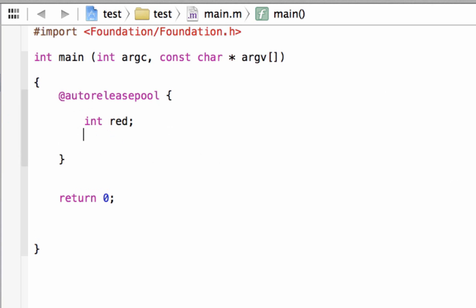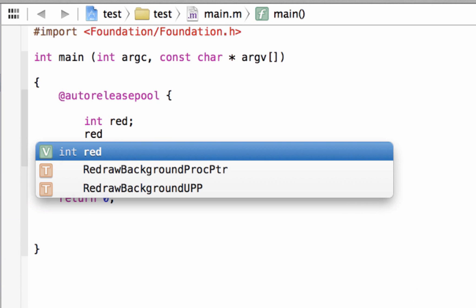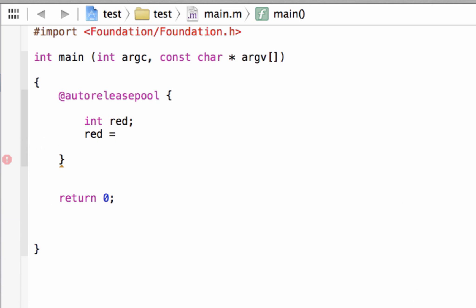Now I want to give my variable 'red' an integer value. We type in the variable name first, hit space, use the equal symbol, hit space, and now give it an integer value — a whole number with no decimal points. I'm going to give it a value of 20, then end it with a semicolon because it is a statement. Now we declared the variable 'red' on top and underneath we gave it a value of 20.